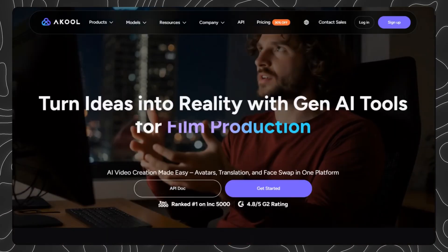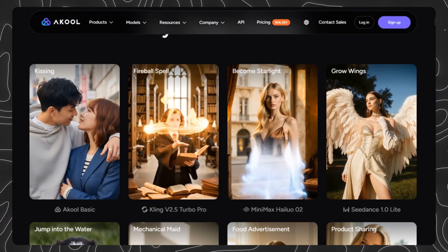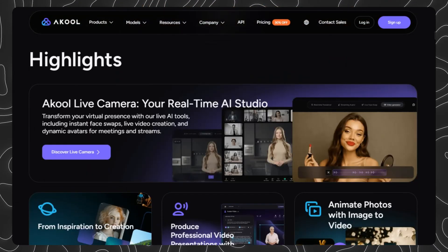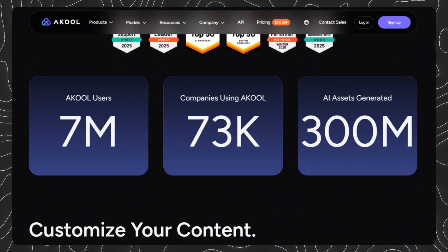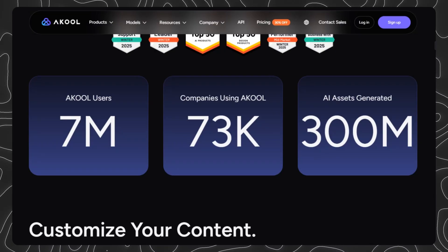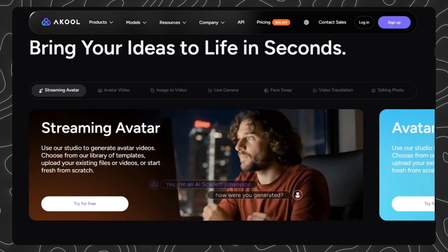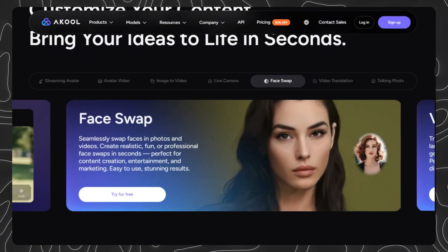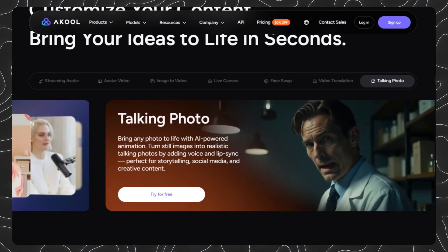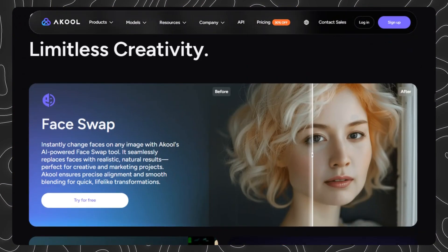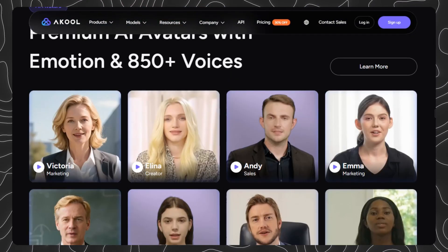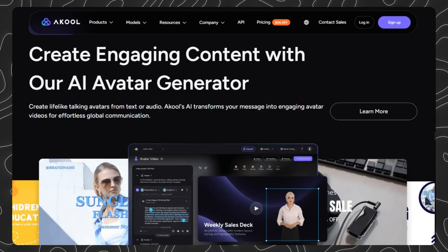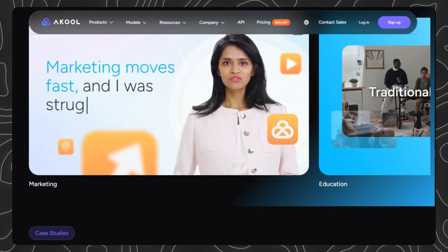Akul isn't just face swapping. You also get access to all the top video generation models. Need to create videos from images? You have Sora 2, Nano, Banana Pro 1.2.5, Kling 2.5, Minimax, and Google VO 3.1 — all in one platform instead of paying for five separate subscriptions. Plus, with the Pro Max or Business plans, you get studio features including multilingual video translation in over 140 languages with natural lip sync. Create your content once, then translate it into Spanish, French, Japanese, German, and 136-plus other languages. Many influencers have grown their channels massively by re-uploading translated content, reaching entirely new audiences without creating new videos from scratch. Akul also offers character swap for full-body replacement — not just faces — so you can replace entire people in videos while maintaining the original movements and environment.